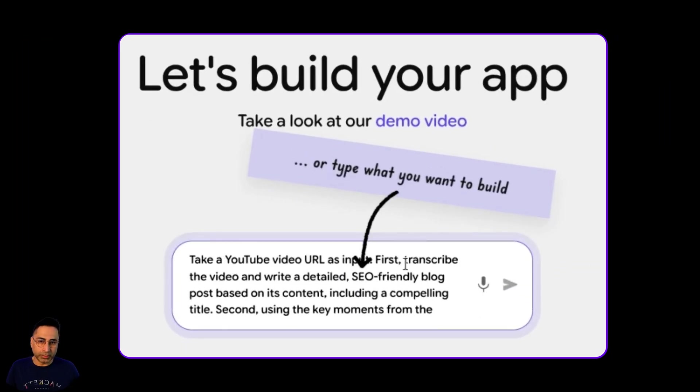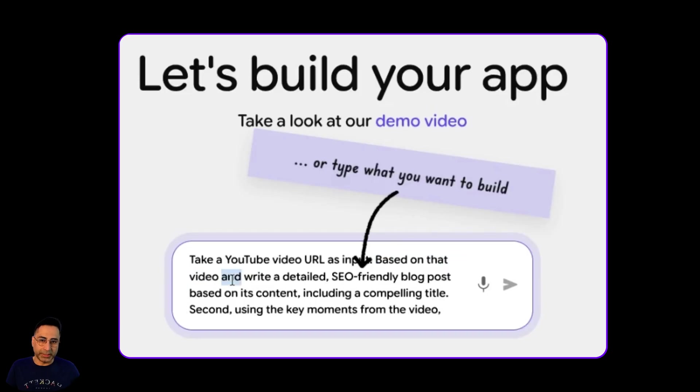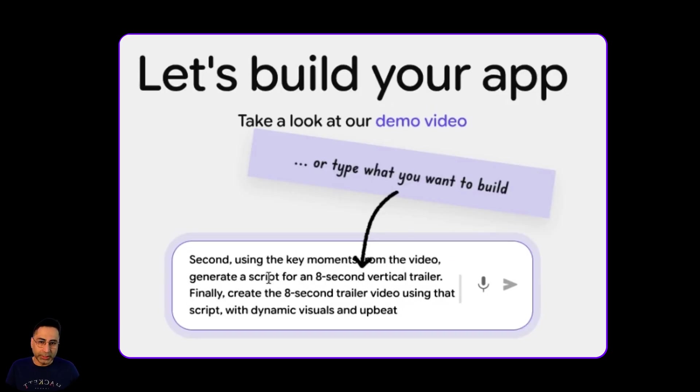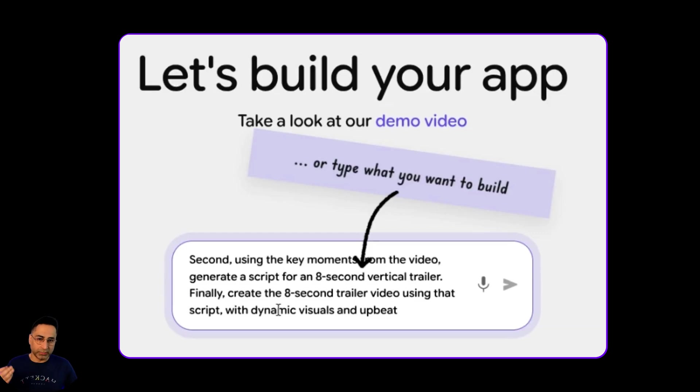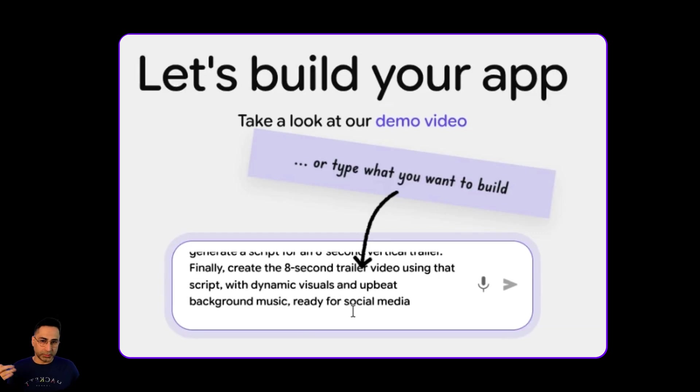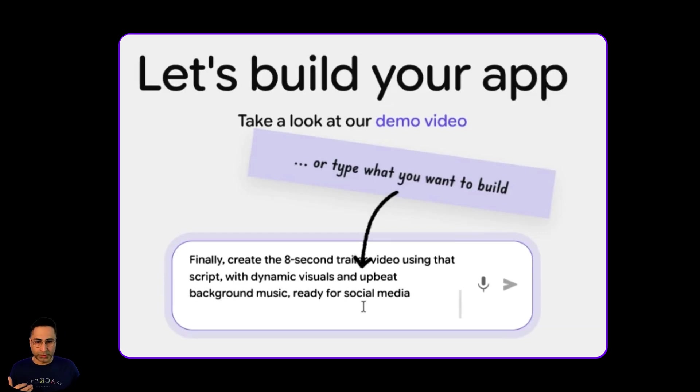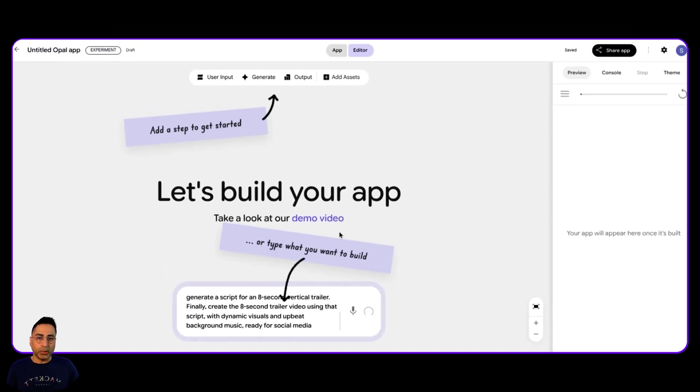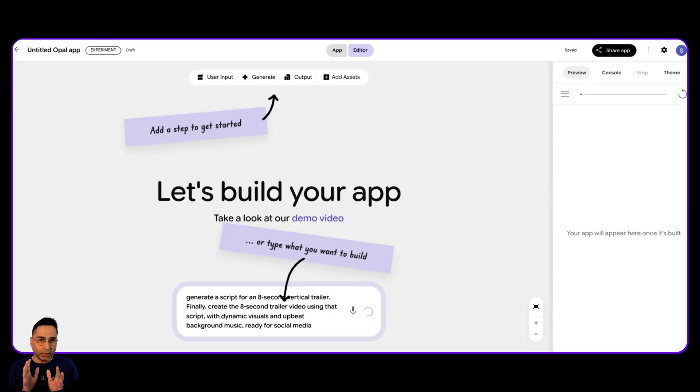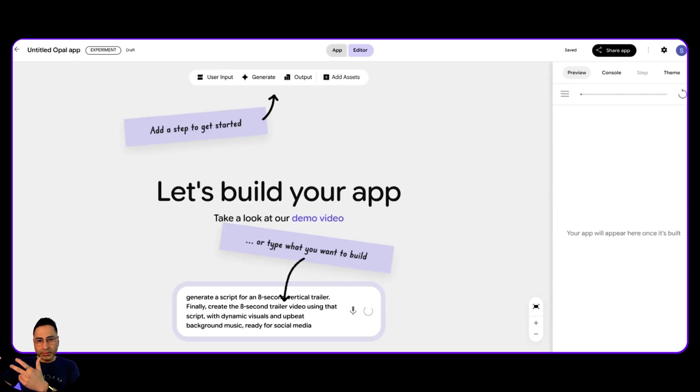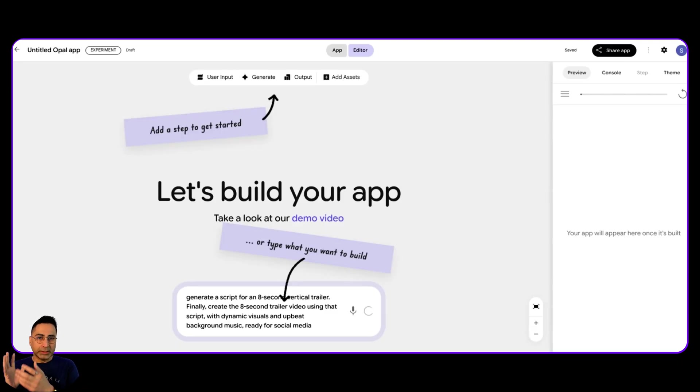So I'm going to describe it here, take a YouTube URL, and then based on that video, write a detailed SEO friendly blog post. And then second, using that key moment from the video, generate a script for an eight second video trailer that uses some background music and is ready for social media. So I'm going to run this, but you can already see that it is not a straightforward request, it needs to first understand the video, that means it needs to transcribe and all of that.